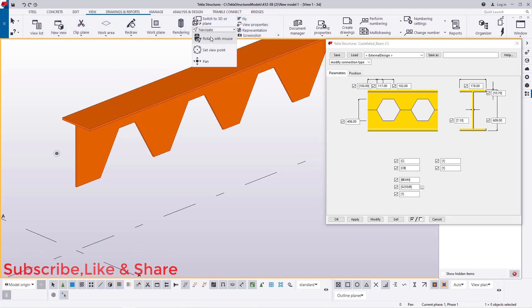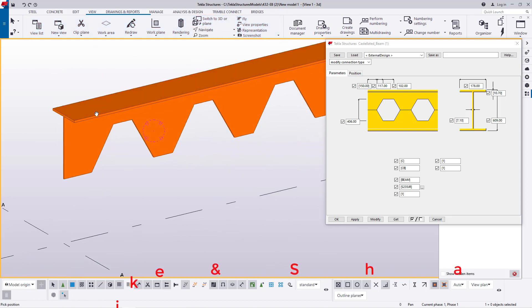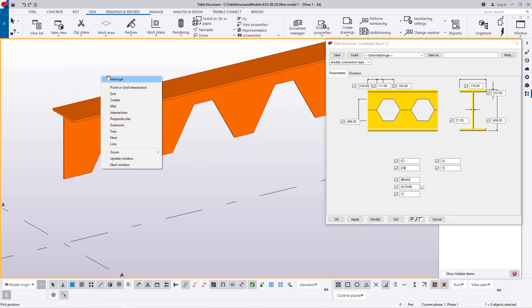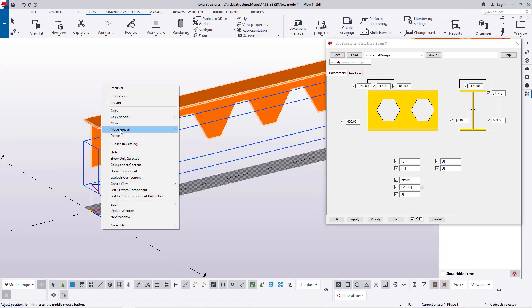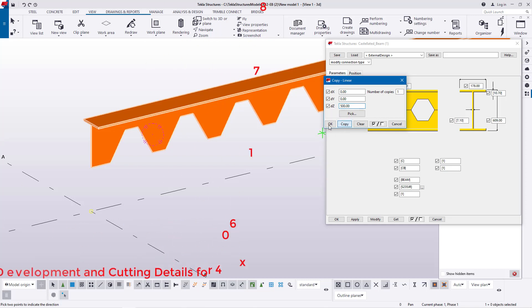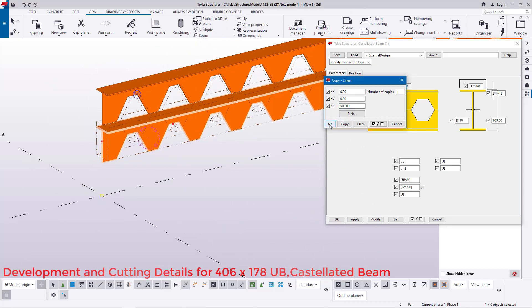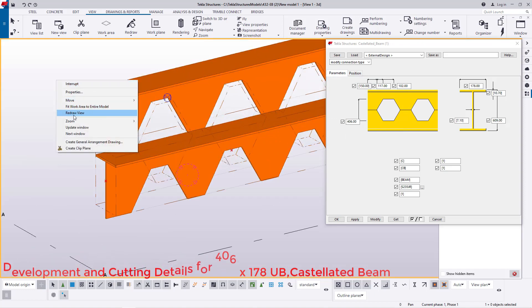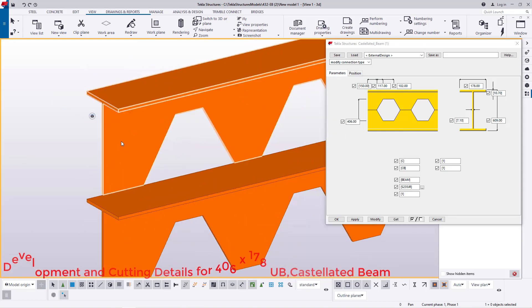We need two of this part, but the other one should be turned the other way around. I'll come to Special Copy, Linear, Z-axis — assuming the Z-axis is pointing up — and copy this up by 500 so it clears the current position. I'll type 500 and click Copy, then click OK.